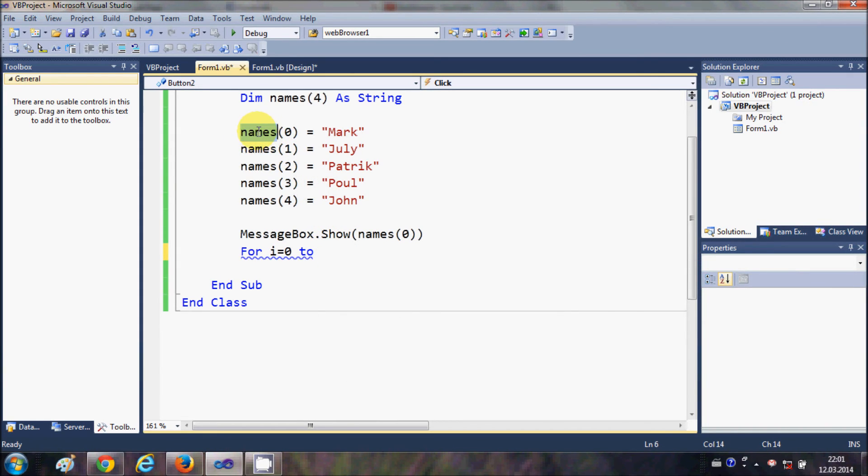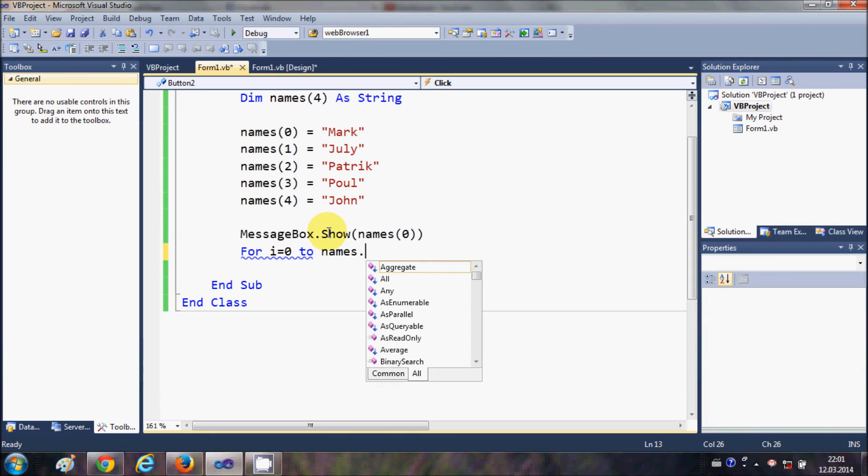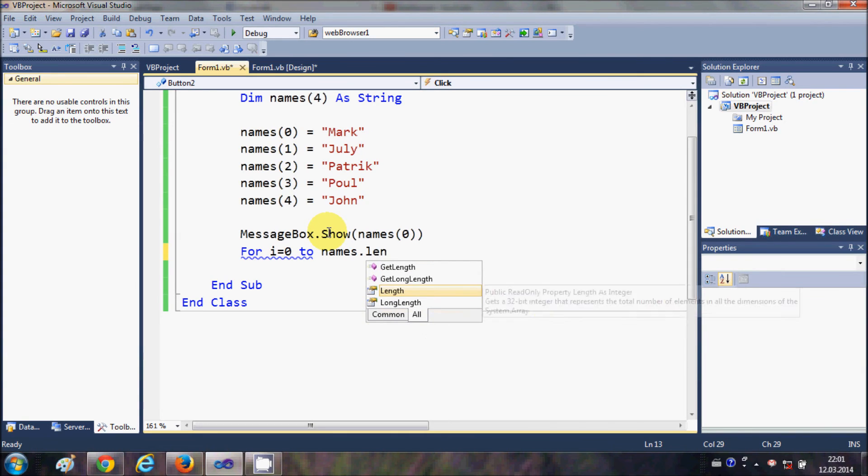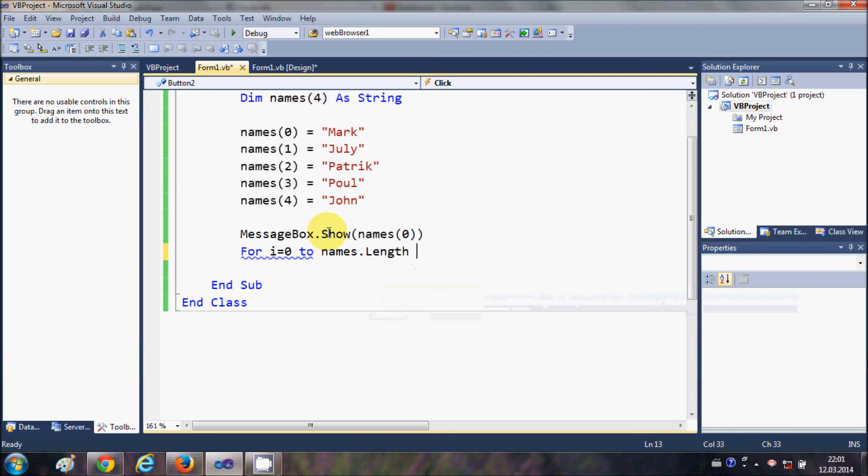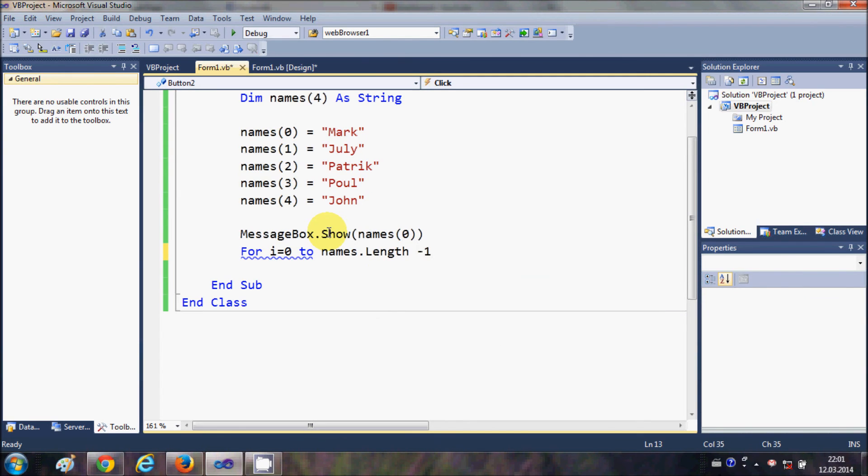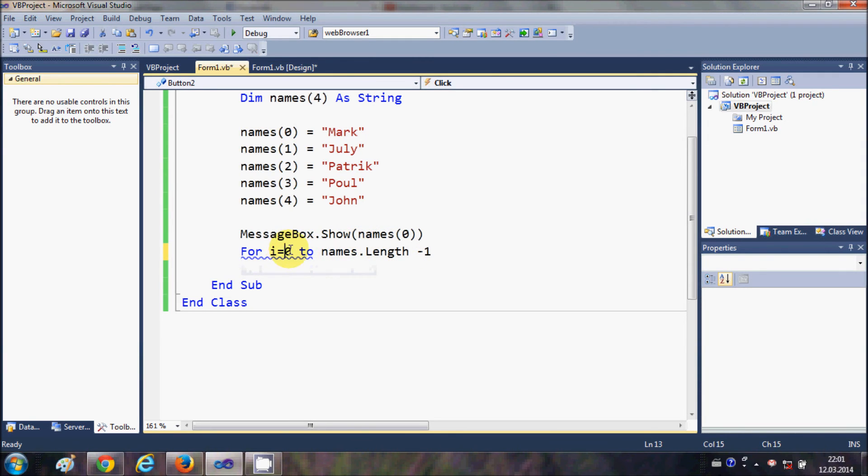So we can determine the length of the array by just copying the name of the array dot length, and then I will write minus 1. Why am I writing here minus 1? Because we are starting from 0 and the length of the array is 5.